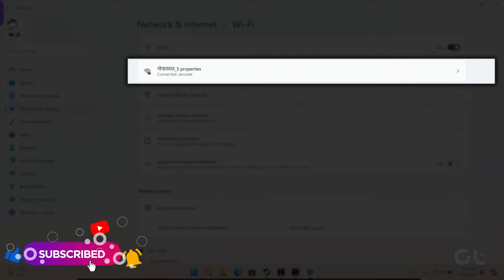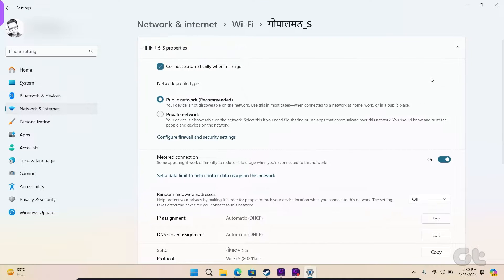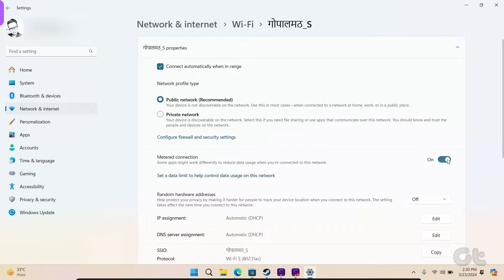Then, head to Wi-Fi and click on Properties with your network name. Toggle off the toggle next to Metered Connection.